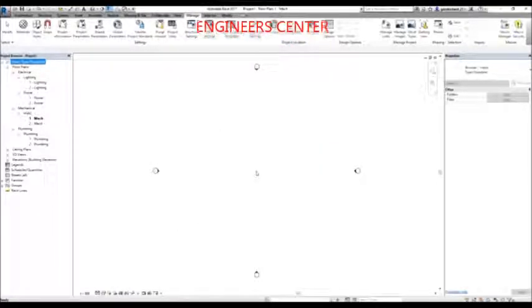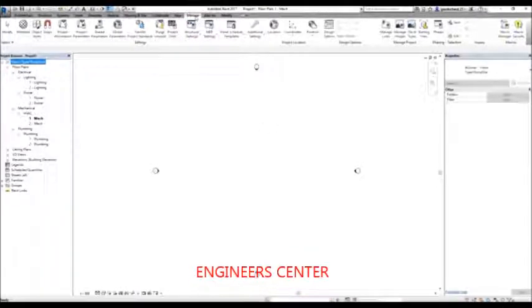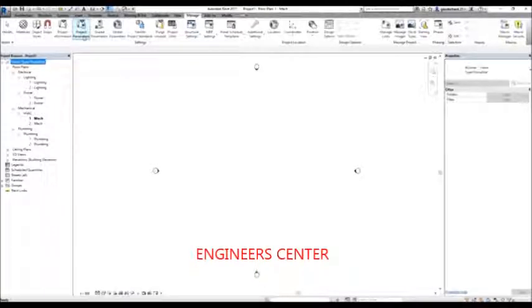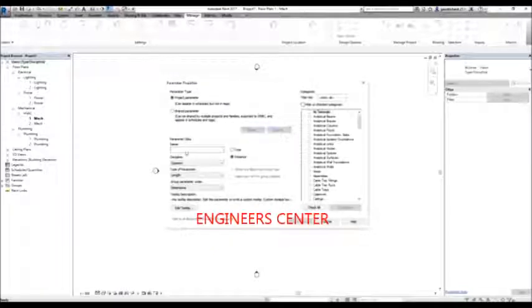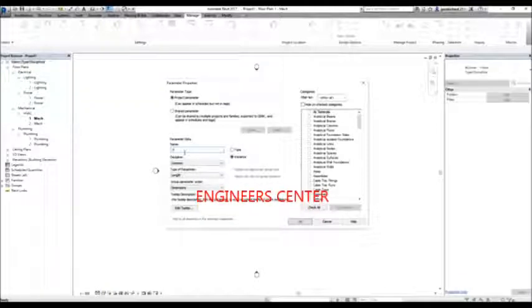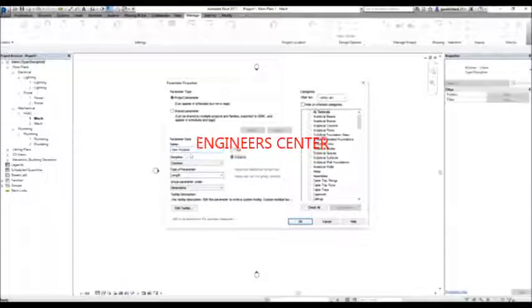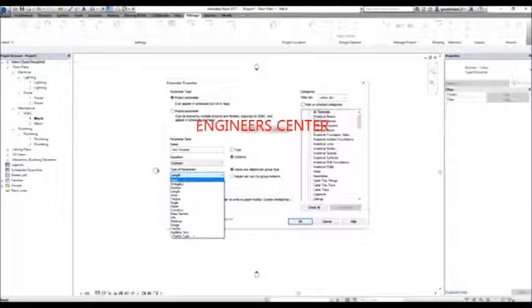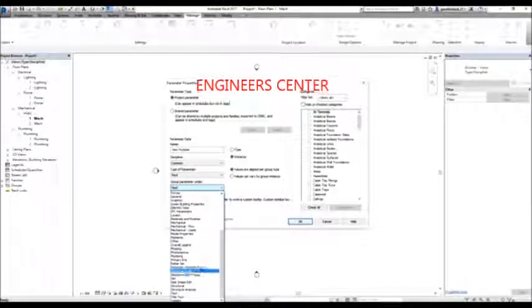Aside from the project browser and project information, you can also define project parameters for your project. To do that, from the Manage tab, select 'Project Parameters'. I'm going to add a parameter here by selecting Add. I want to create a project parameter called 'view purpose'. The discipline is common and I want this parameter to be text type so I can type the value.